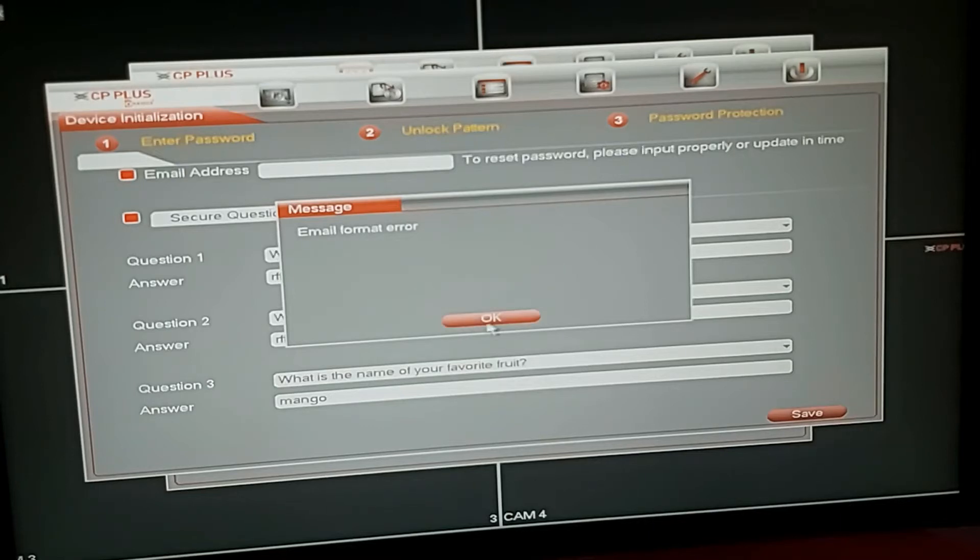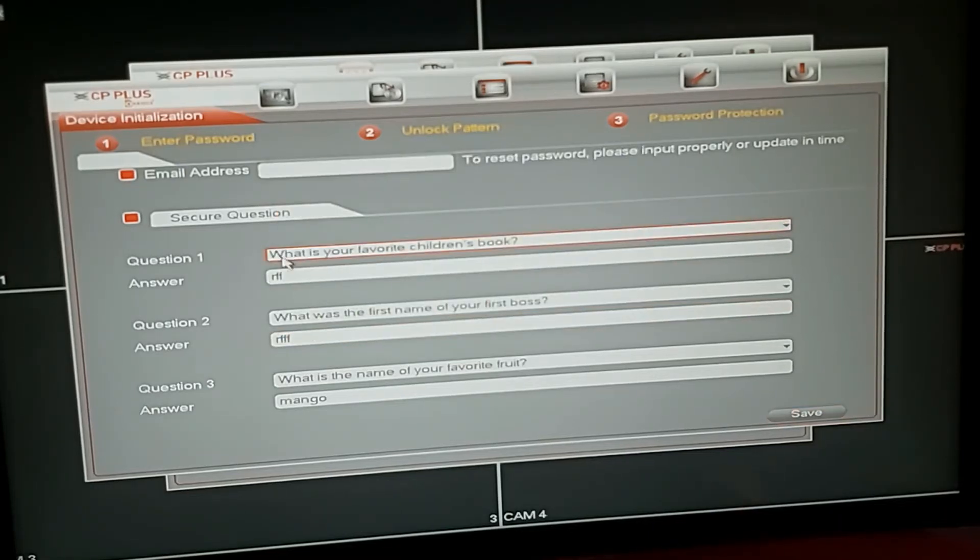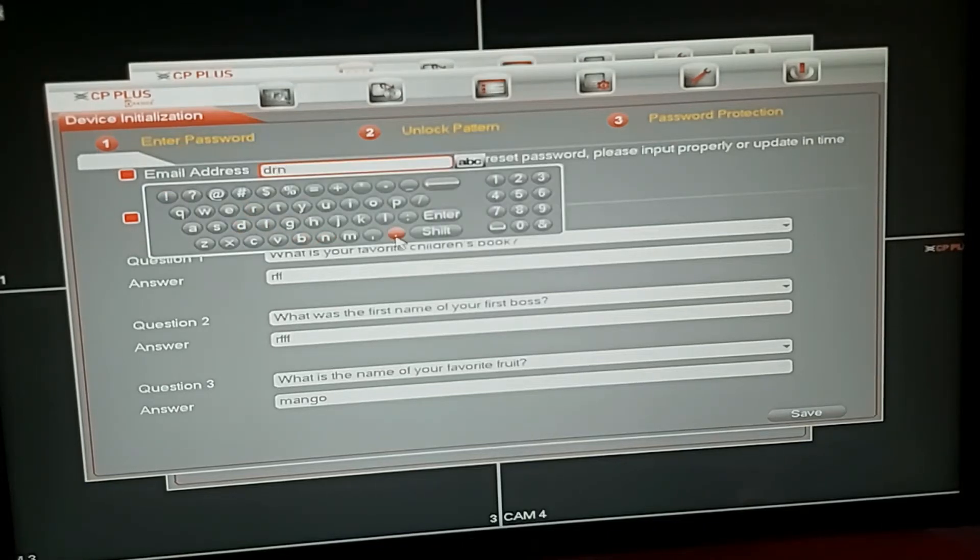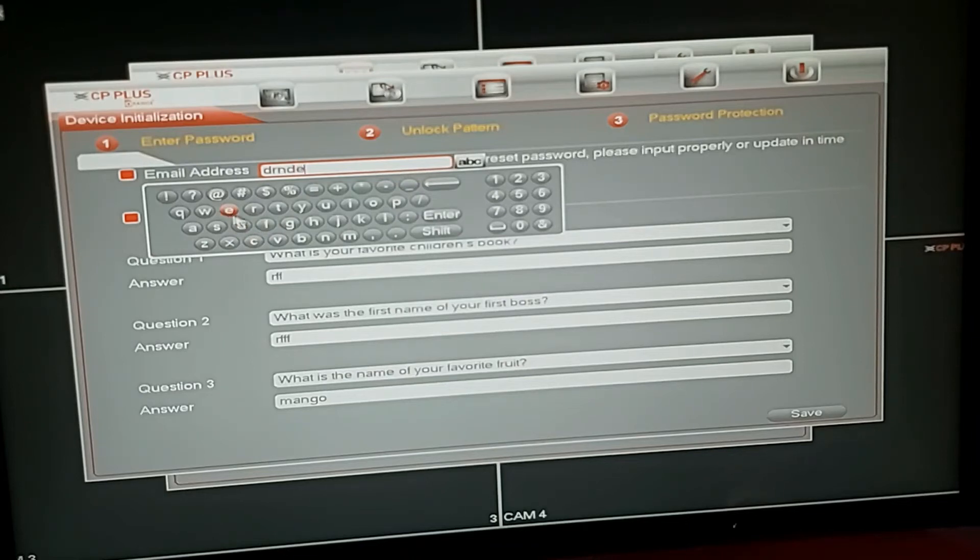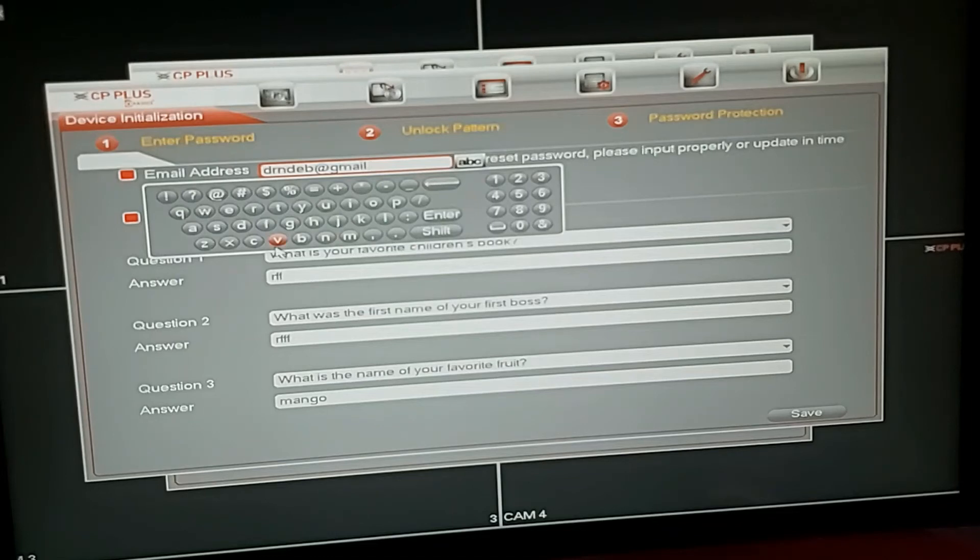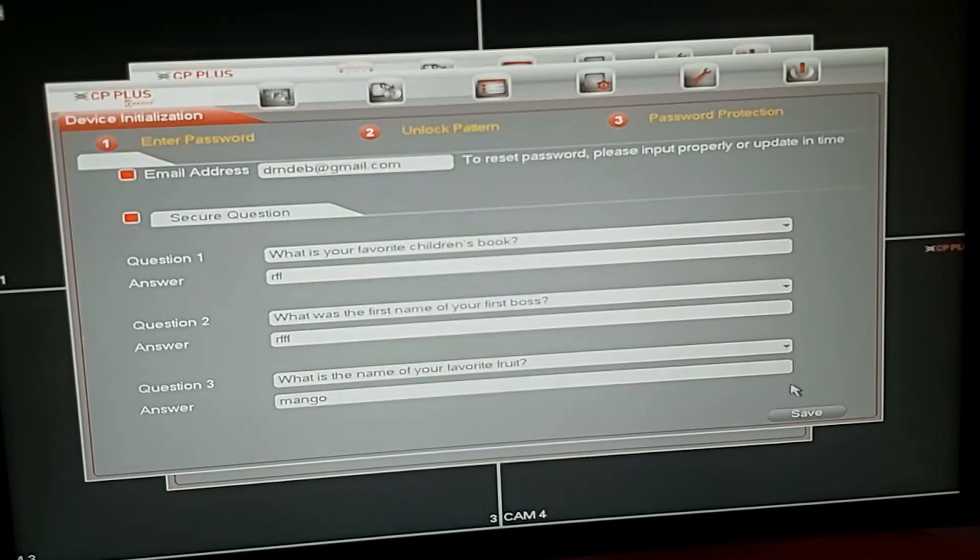Format email. Give the email you can see. Enter. Save.